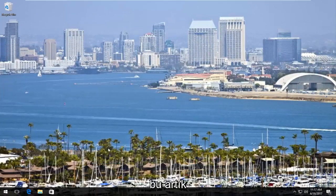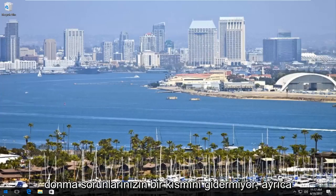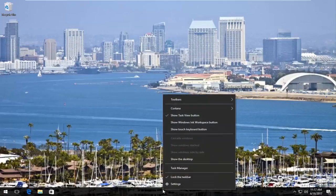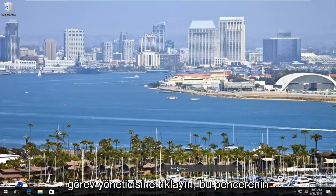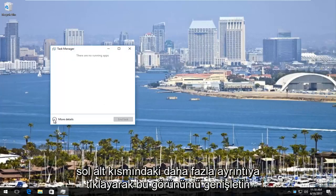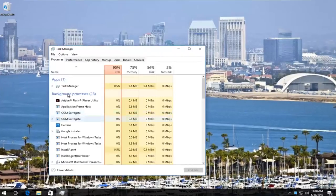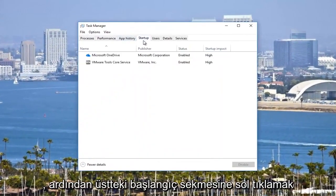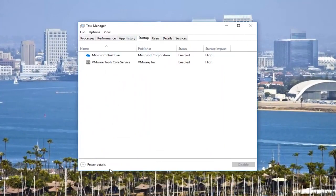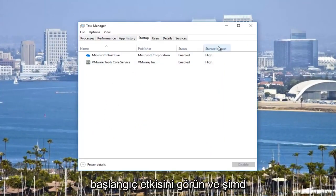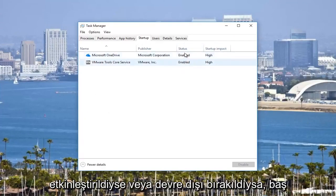Now if that does not clear up some of your freezing issues, I'd also recommend on Windows 10 right-clicking on the taskbar once your computer is restarted. Left-click on Task Manager. Expand this view by clicking on more details at the bottom left of this window. Then you want to left-click on the Startup tab at the top.